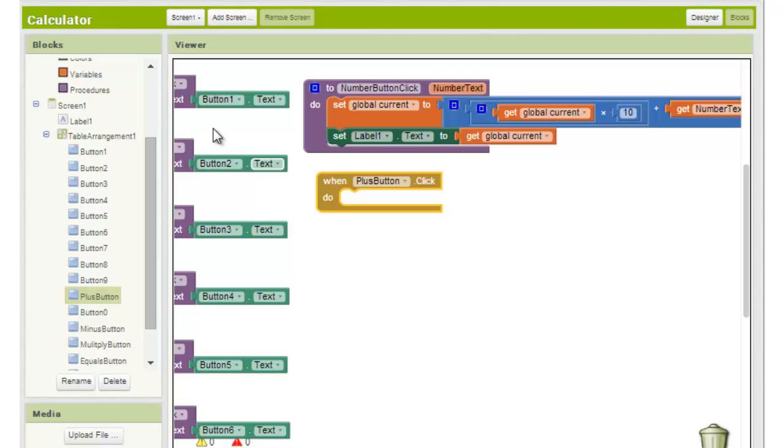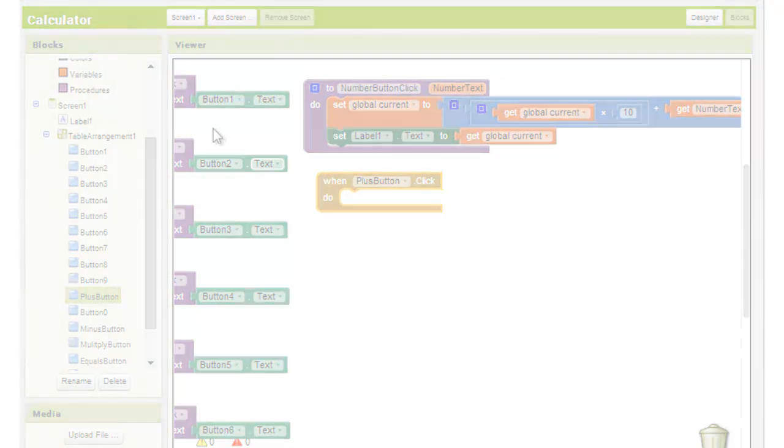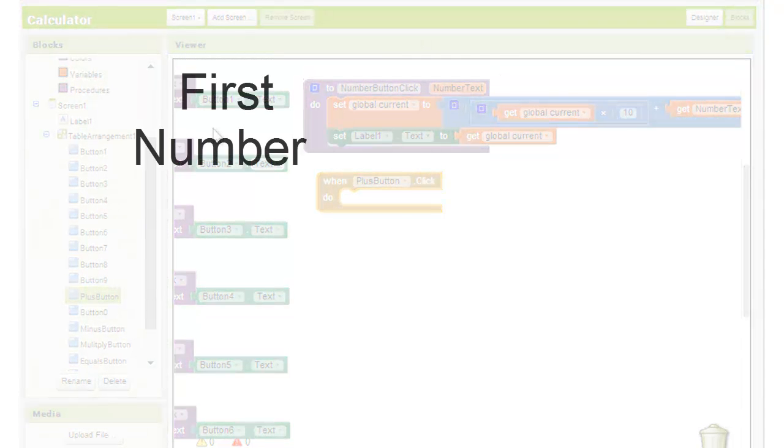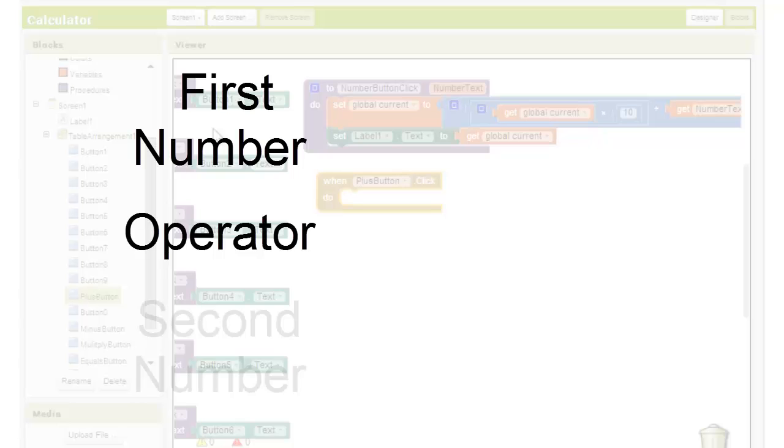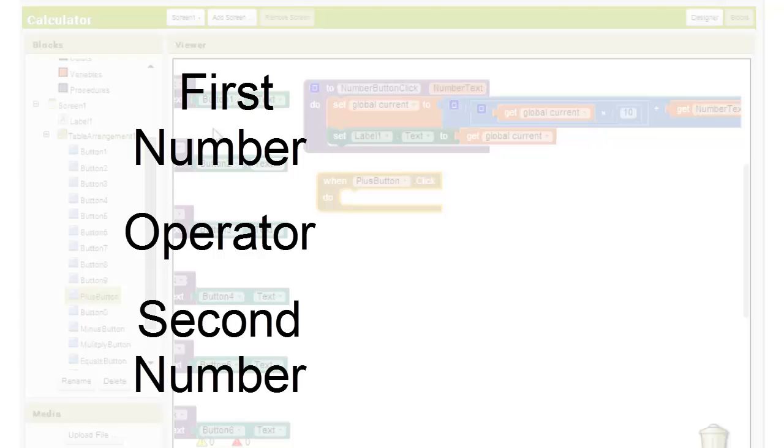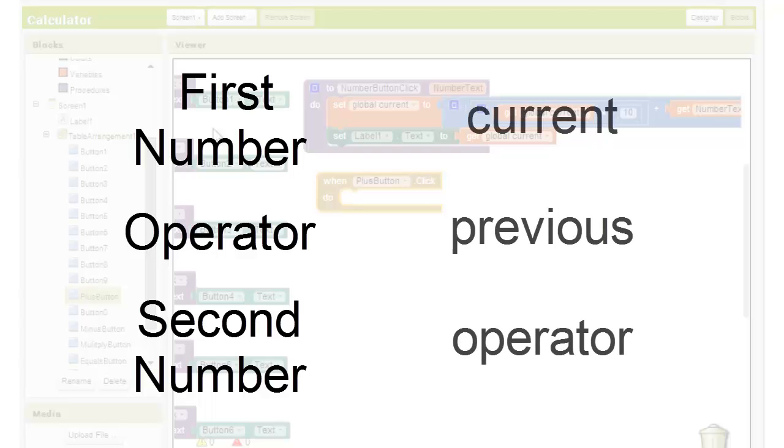Now let's recall in part 2 of the tutorial when we thought about how the user will use the calculator. The user will enter a number, an operator, and then a second number and will perform an operation using those three values. We created three variables called current, previous, and operator to store these values.